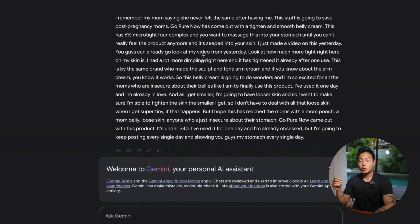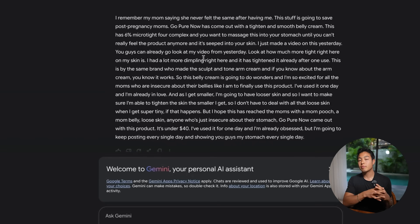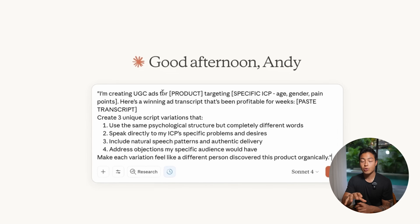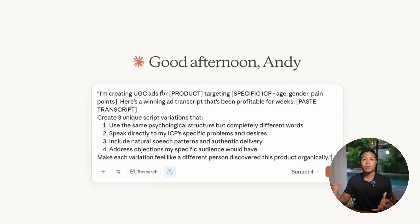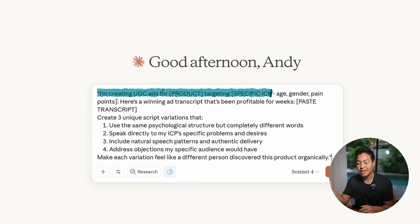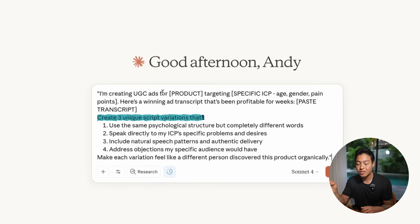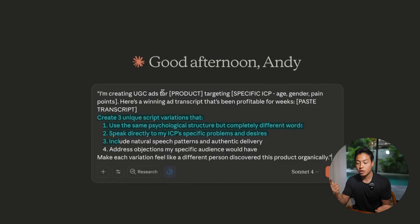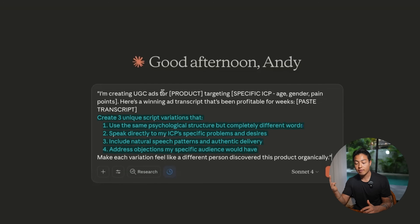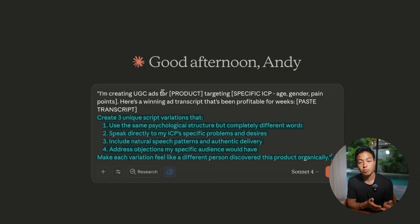Now that I've got the exact script, here's where it gets really interesting. Instead of just copying this exactly, I'm going to use it as a foundation to create something way better. Here's the prompt I'm going to be using — you can use ChatGPT, Claude, whatever you like. I personally prefer Claude because it's just way better with anything involving writing. The prompt says: 'I'm creating UGC ads for my product targeting my specific ICP. Here's a winning ad script that's been profitable for weeks.' Paste in your script, then ask it to create three unique script variations that use the same psychological structure but completely different words, speaking directly to your ICP's specific problems and desires.